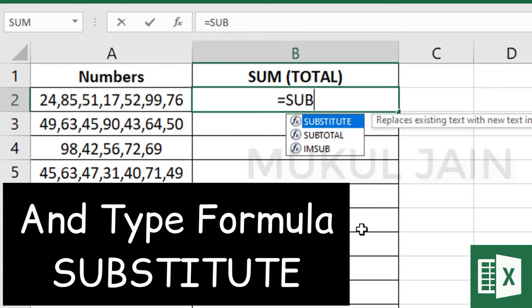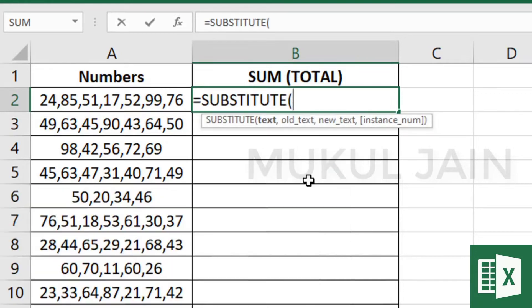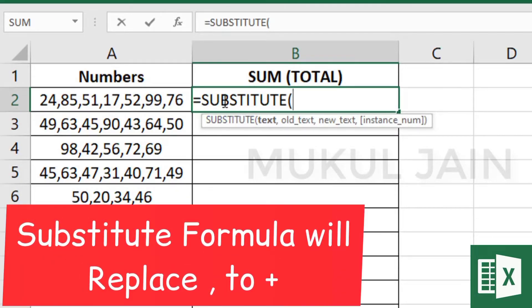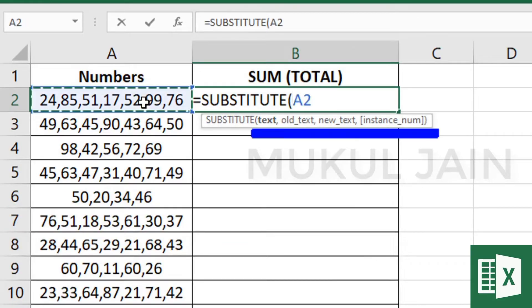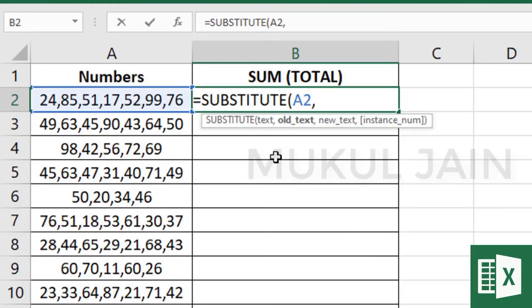The SUBSTITUTE formula will replace the comma with a plus sign. You can see a few arguments here. For text, I'm going to copy the text, then put a comma.